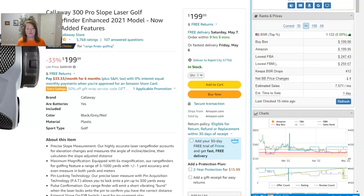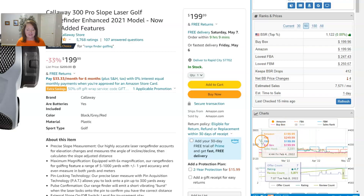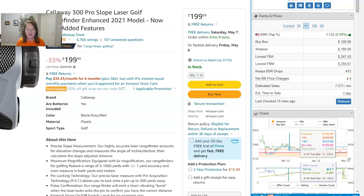Next we come into a few topics that have to do with sales — how the product sells. First of those is Keepa BSR drops. Within Keepa — and our SaaS charts use Keepa data — Keepa monitors how frequently a product sees a drop in its BSR. Keep in mind that a drop from the BSR perspective is a good thing: we want to be as close to the number one selling product in the category as we can, meaning it's going to sell that much faster.